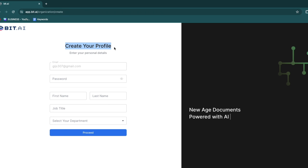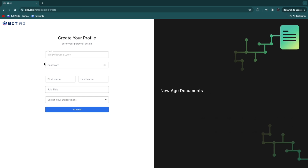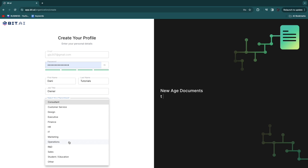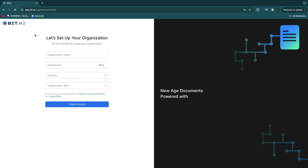To create your profile you need to enter some personal details: your password, first and last name, your job title and your department. For the department you have options such as consultant, marketing, student or education, but if it's not listed you can click other. For this example I will select marketing, then click proceed.